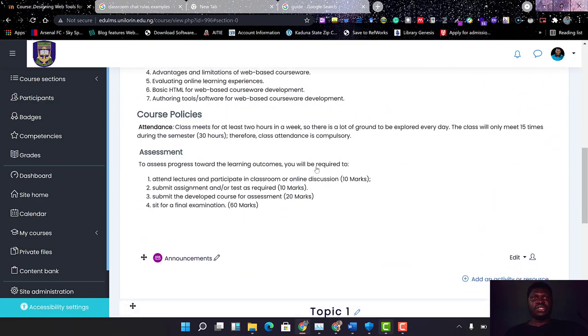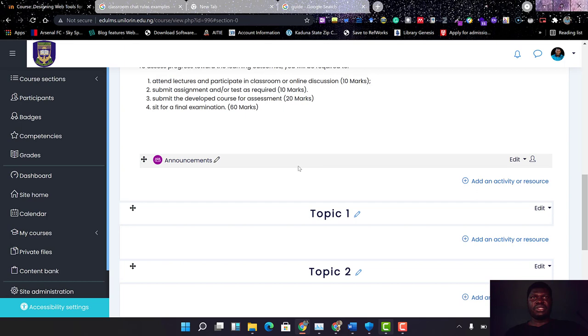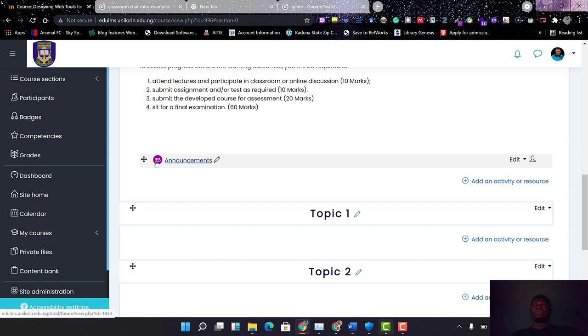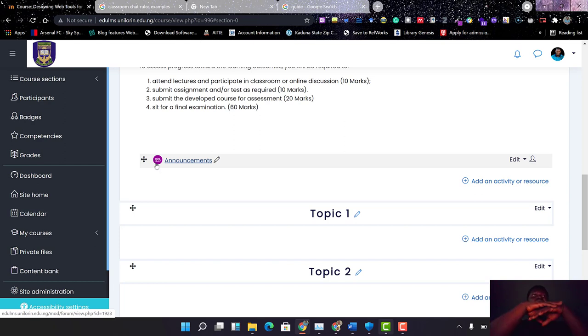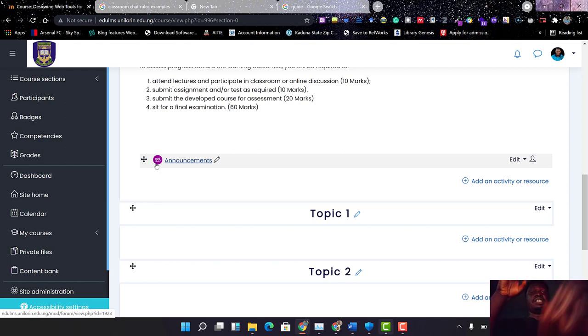Now these announcements is going to be a forum where I'm going to be making everything I need to notify the class about. This is where I'm going to be giving them information on upcoming classes, whether there'll be a webinar and all that. So you can set those here.